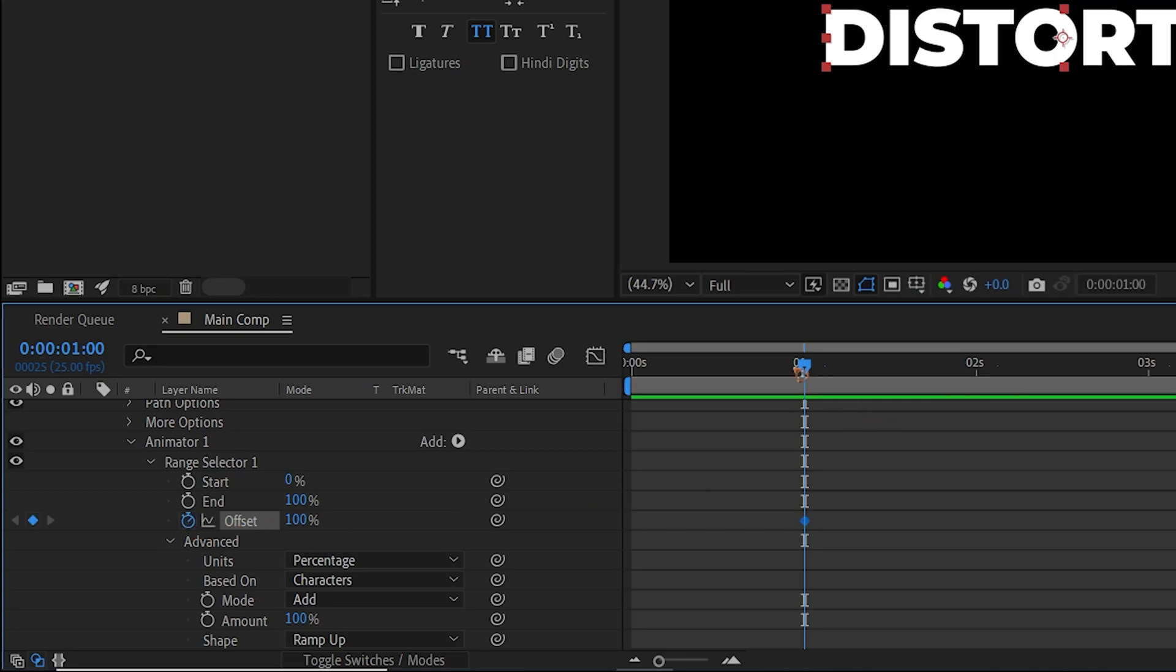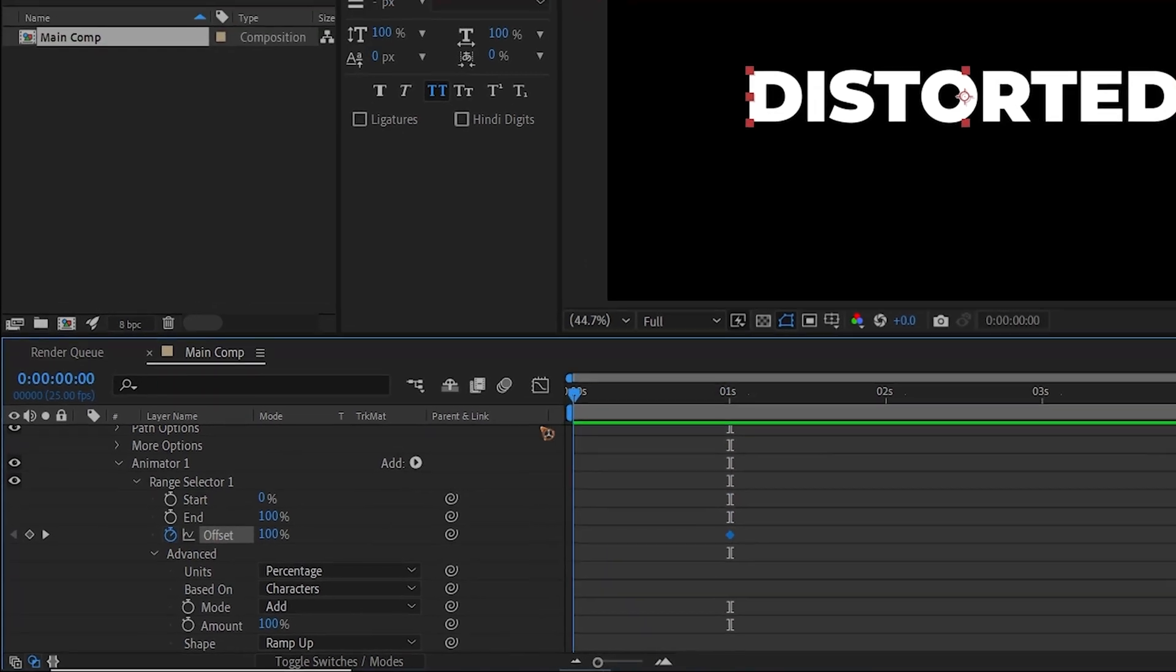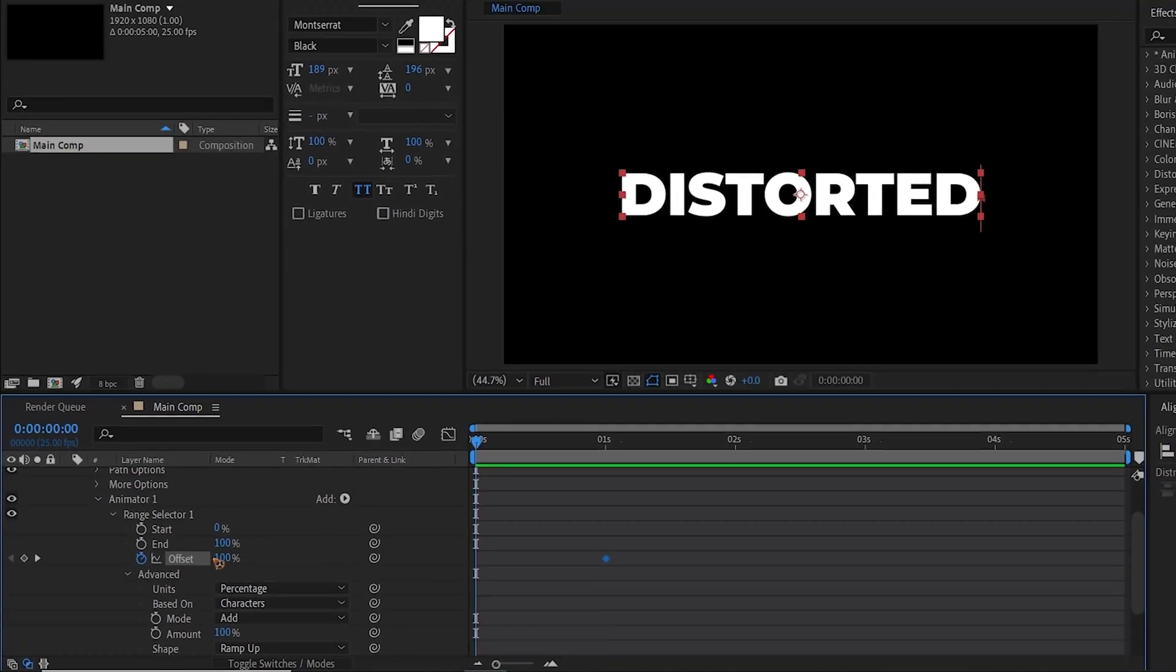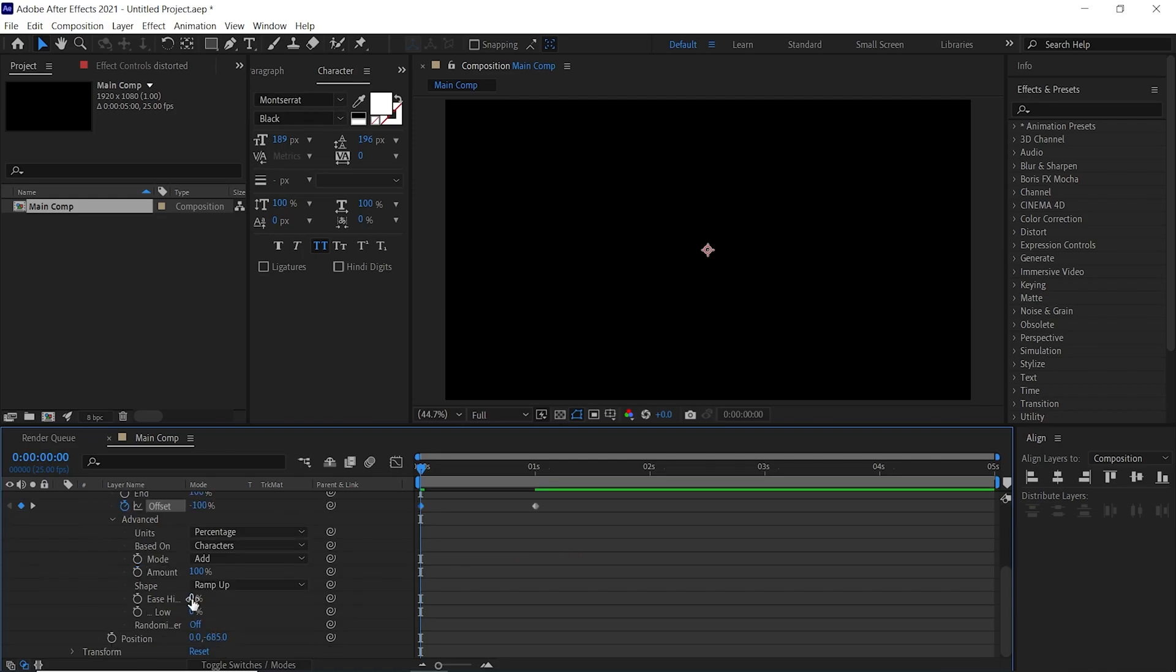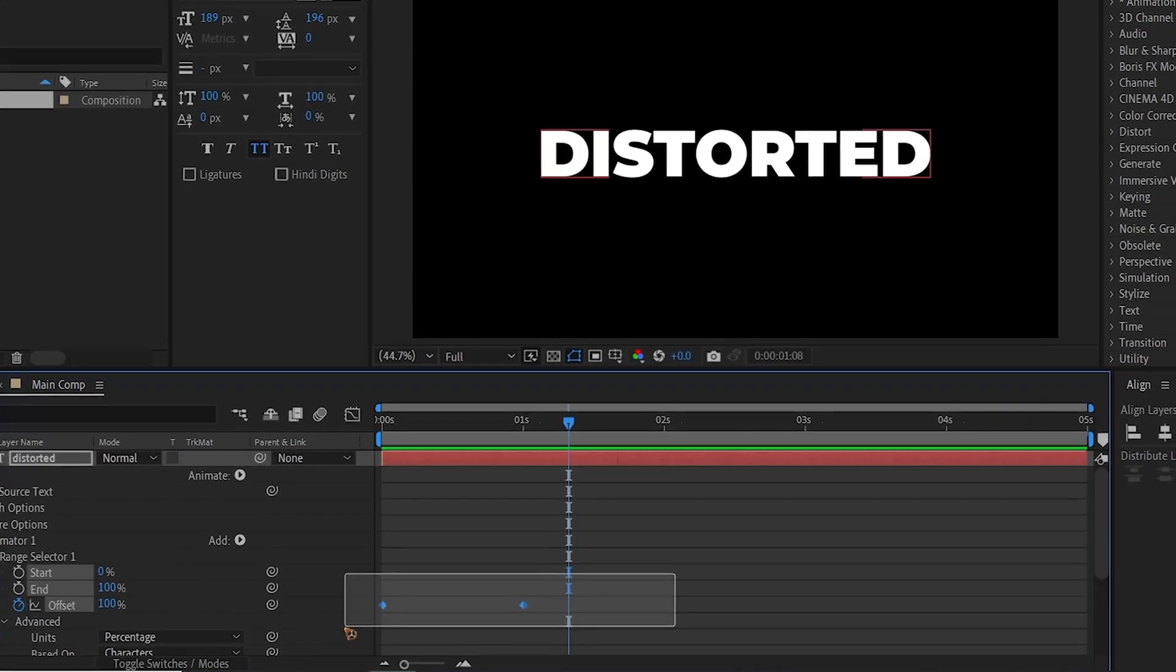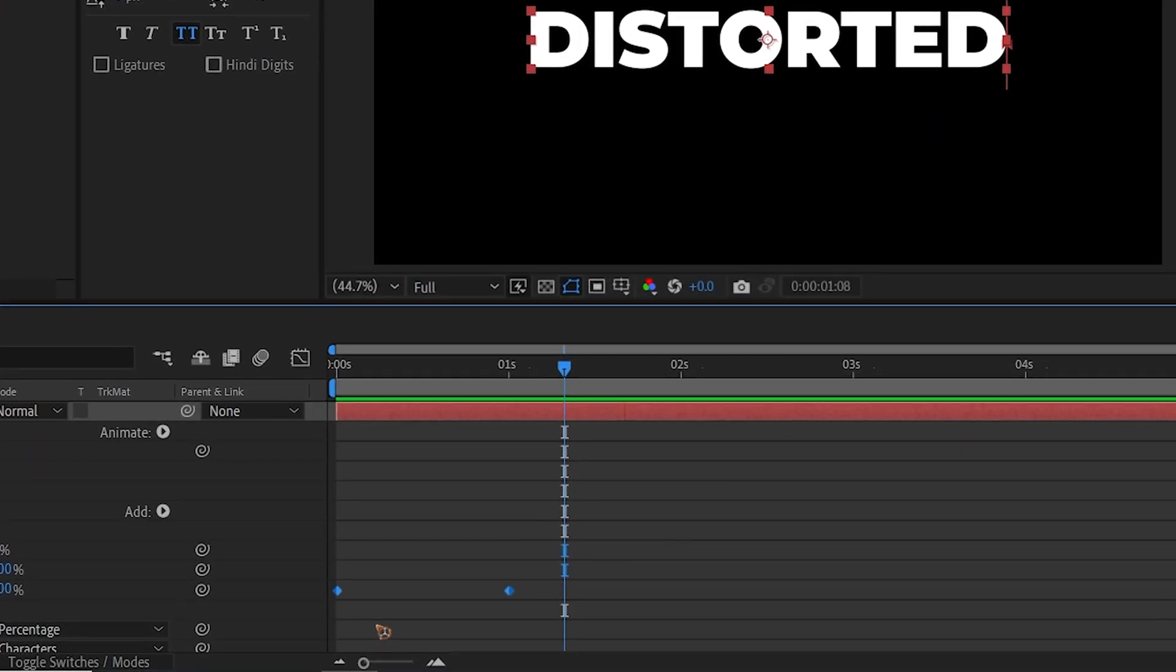Set this to 100, go to one second, set a keyframe for the offset, go back to the first, and move it away to negative 100. Change this Ease High to 60 and Ease Low to about 20. Select all the keyframes, hit F9 for Easy Ease.